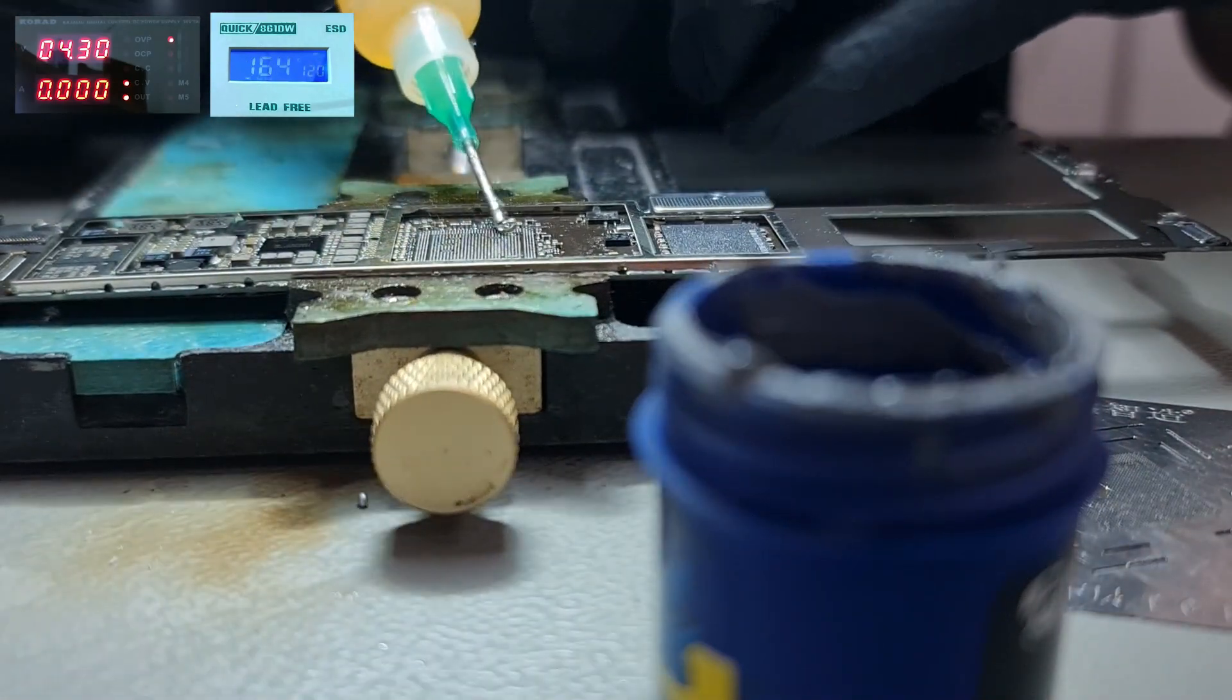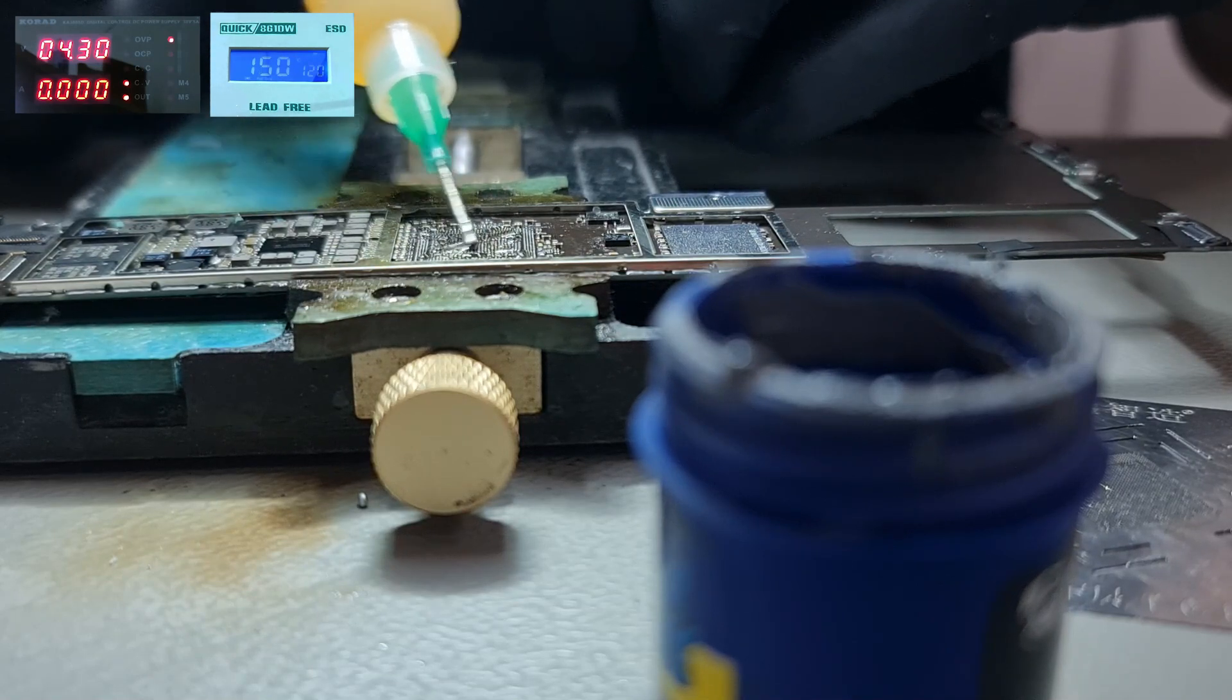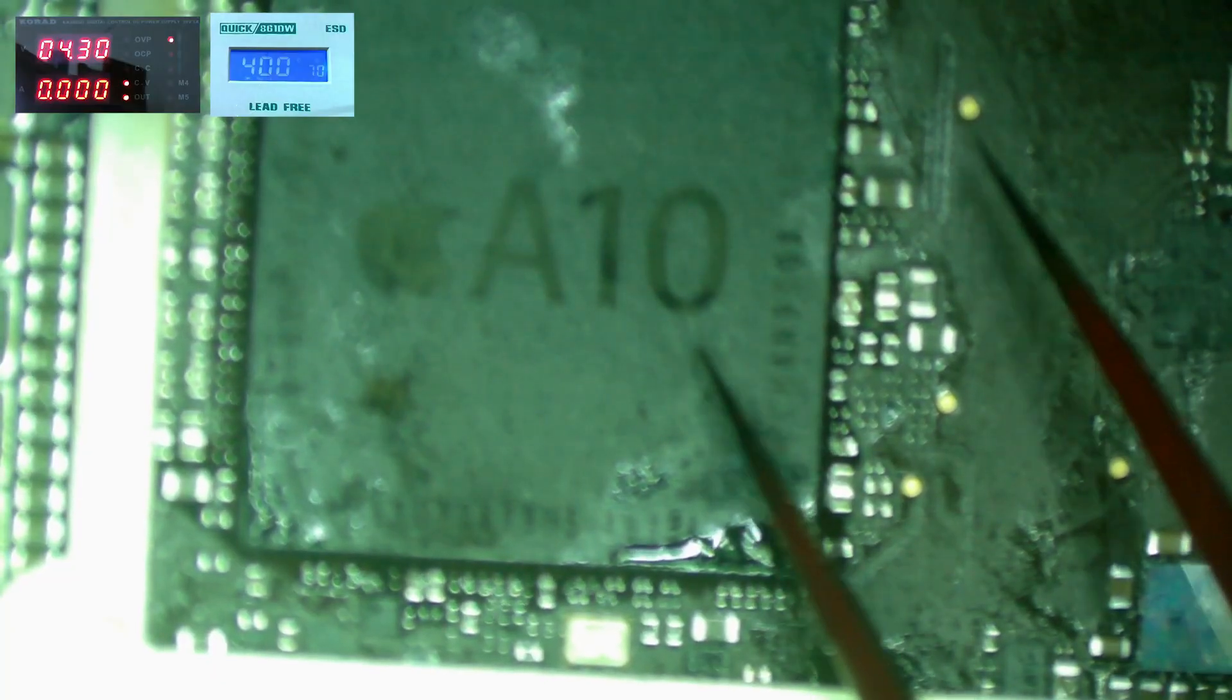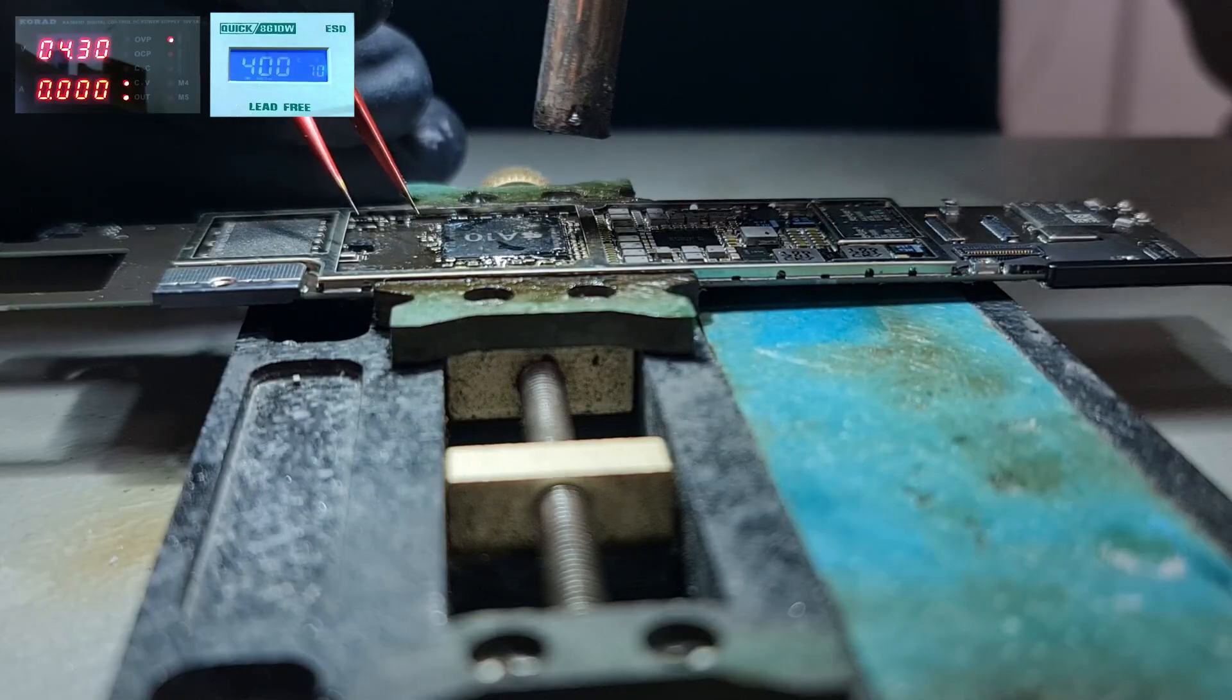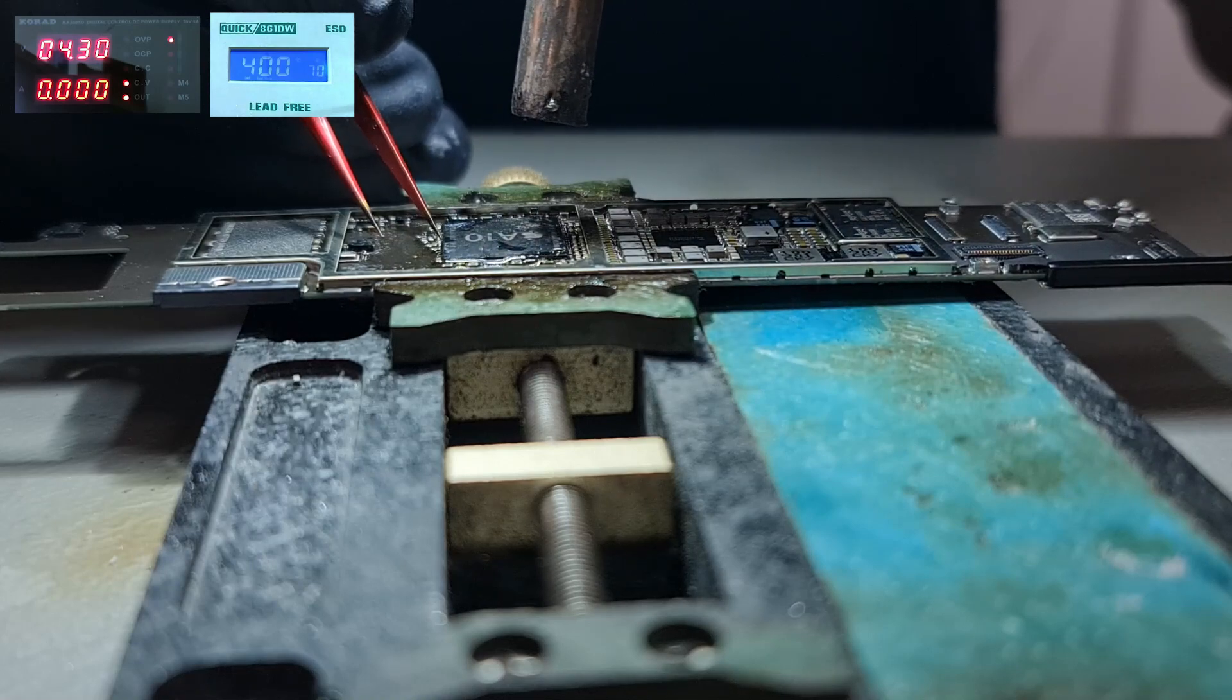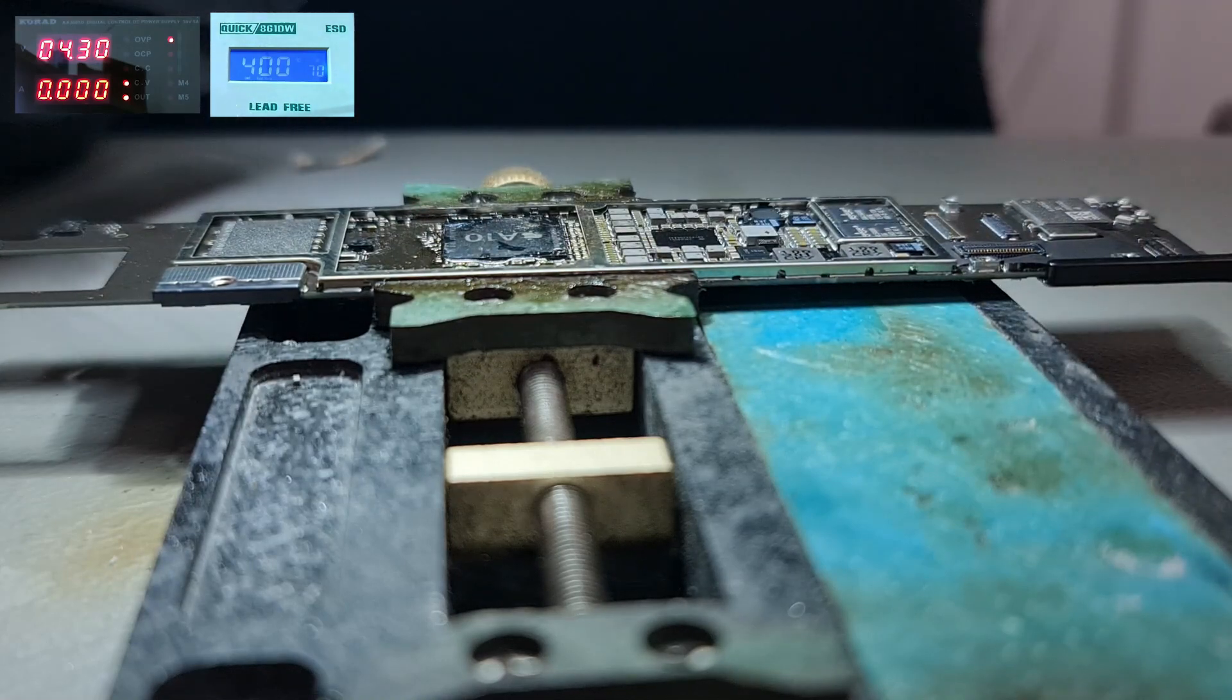Now we can put the CPU back, apply enough flux and start heating the CPU. Give a tiny push to the side of the CPU. When it bounces back a little, this means the CPU is in place.